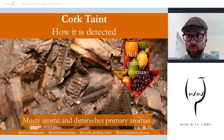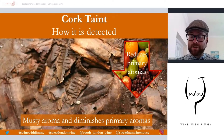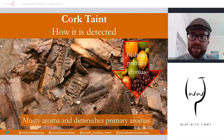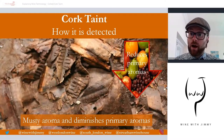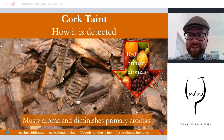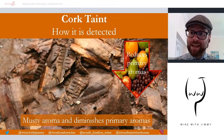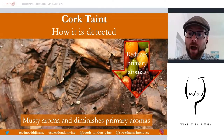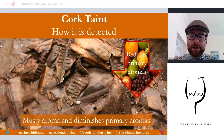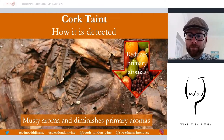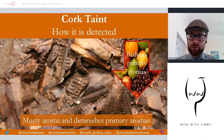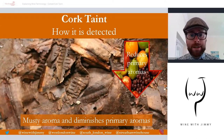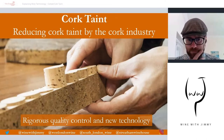Cork taint usually results from microbial contamination of the cork. Some of us are more sensitive to detecting it than others. Sometimes cork taint can be very minor — so small that only a few people may pick it up — but the bottle will still need to be replaced, as it does diminish the primary aromas of the wine.